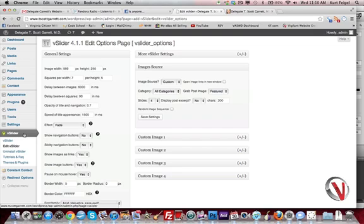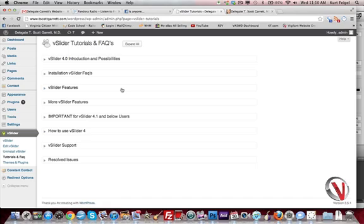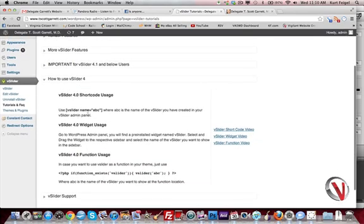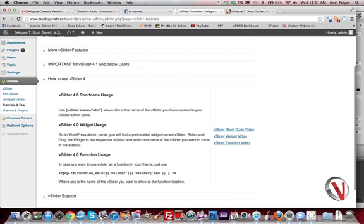There are probably hundreds of different slider plugins out there, but I think vslider is pretty easy to use and implement. If you look under tutorials and FAQs here, you can see how to use vslider. It gives you the shortcode if you want to use that, how to use it as a widget, and if you want to hard code it into your theme, that's an option too.